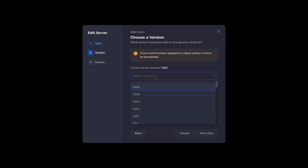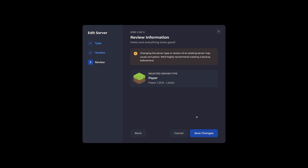When on the server version tab, be sure to select both the version you're happy with playing and a version that your plugin or plugins of choice support. Now click next step, review the information, and click finish. Now restart your server.